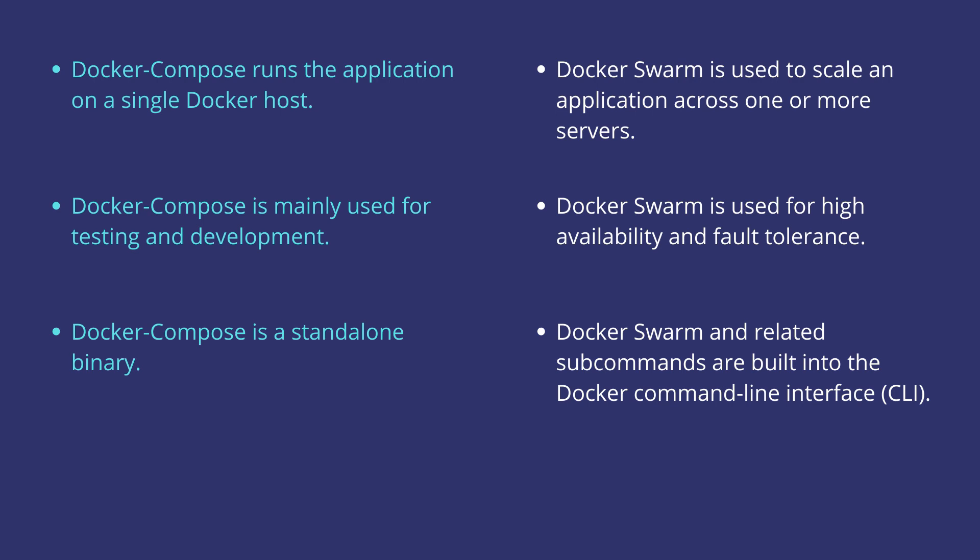Docker Compose is mainly used for testing and development purposes, whereas you can use Docker Swarm for high availability and fault tolerance.